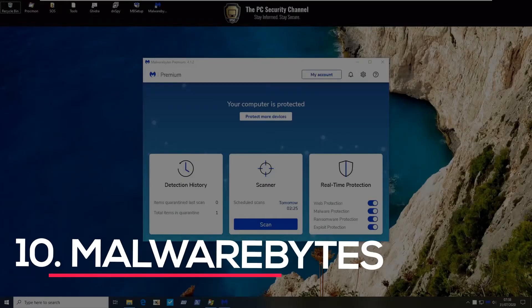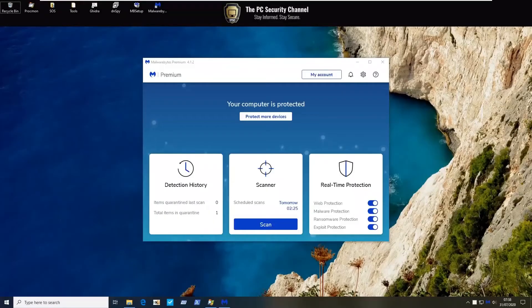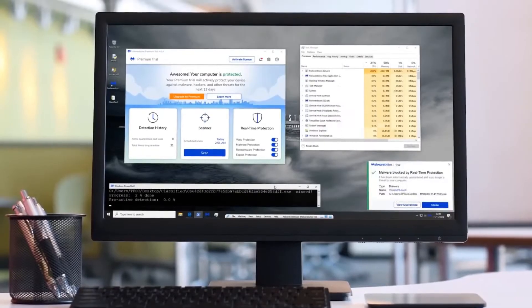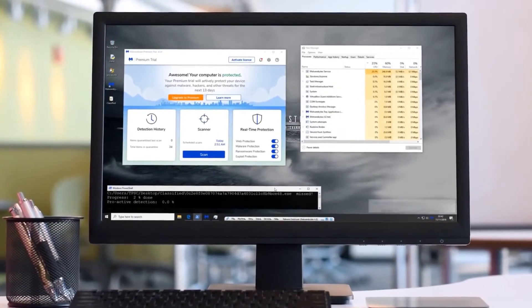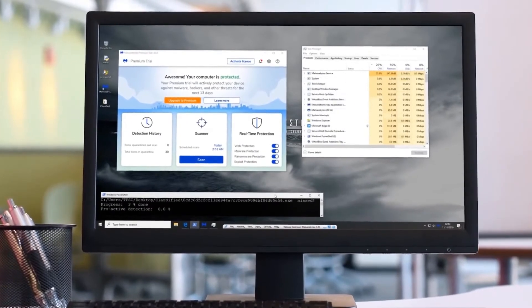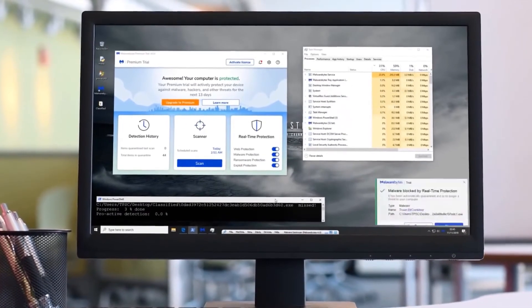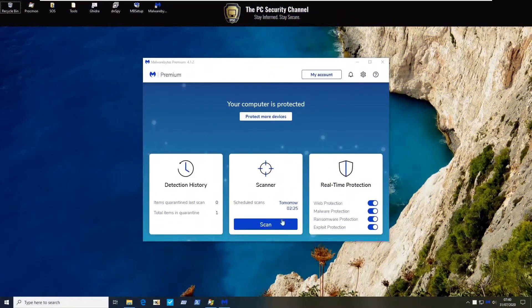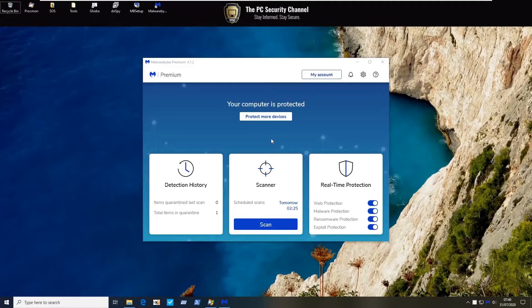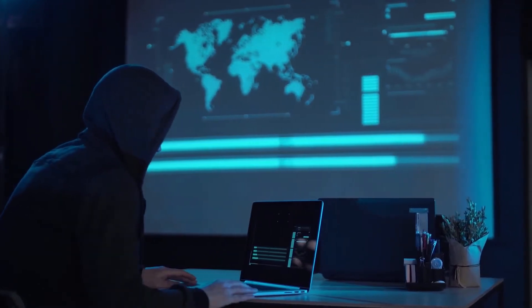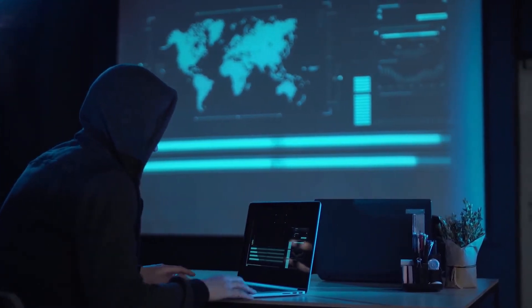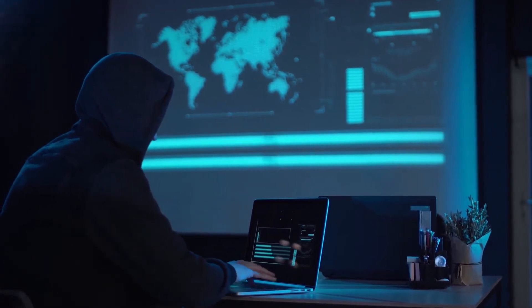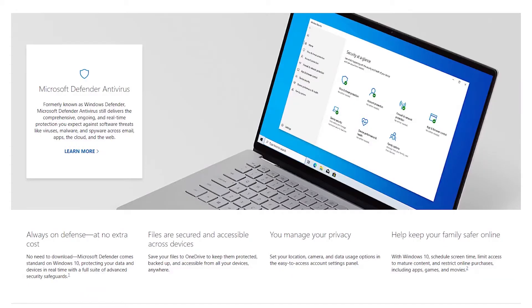Number 10. Malwarebytes. Real-time protection employs artificial intelligence and machine learning to keep you safe from online threats, including previously unknown threats. Web protection detects and prevents online scams, infected websites, and malicious links. It also prevents phishing scams, which use bogus websites to trick you into disclosing sensitive information such as your bank account information.